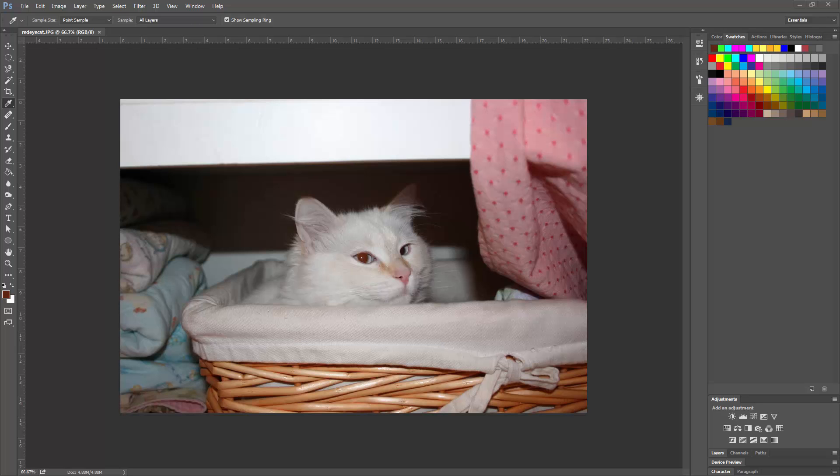Alright, this is Ben with software training and this is how to straighten a photo in Photoshop. So as you can see, we have this photo of this cat here and it is a little crooked, as you can see by the horizon line here.